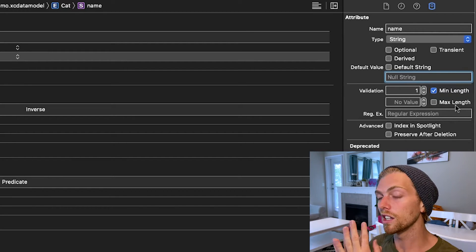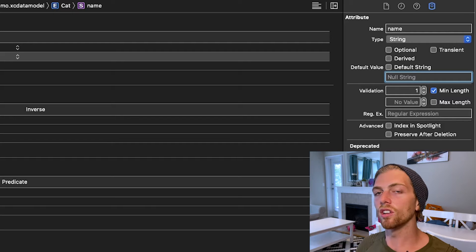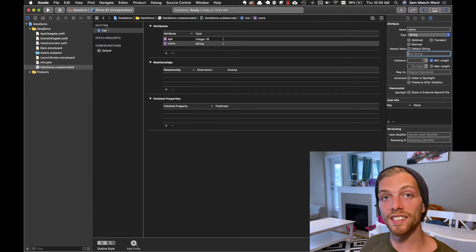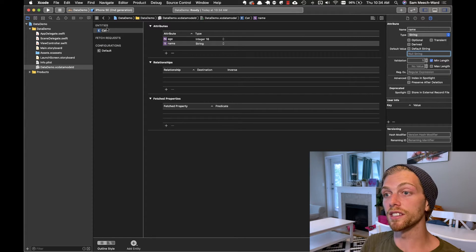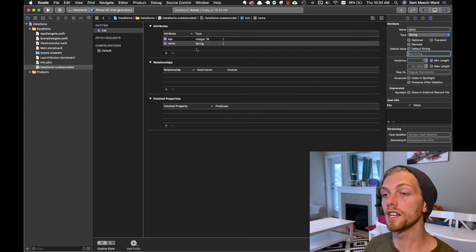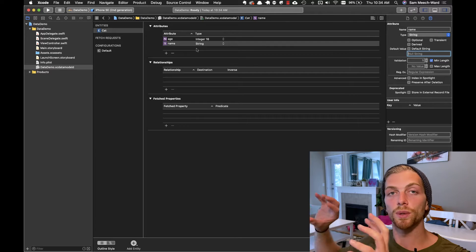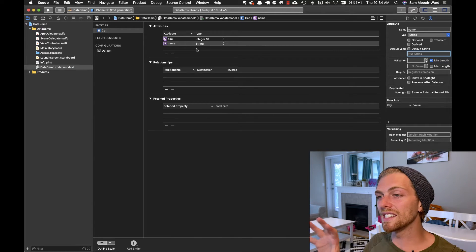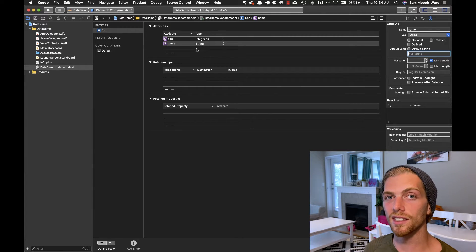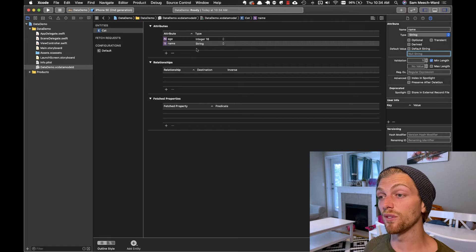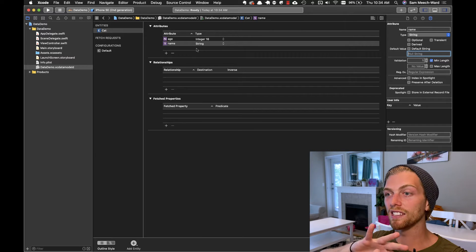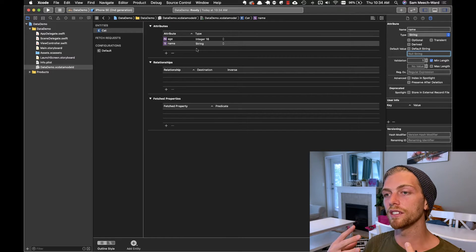It's good to fill out this validation information because CoreData will then validate your data before it actually gets persisted to the database, which is really handy. The XC Data Model is where we define our entities — this translates to a Swift class with attributes as properties, and behind the scenes it becomes a table in a SQLite database. CoreData manages all of that complexity; all we have to do is create instances of a Cat object and tell CoreData to save it.